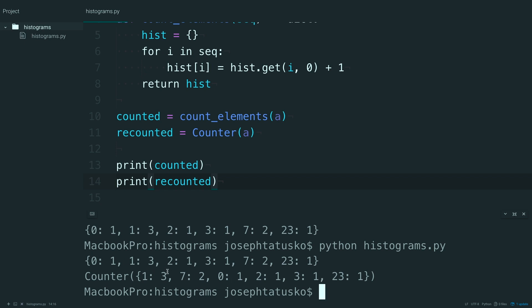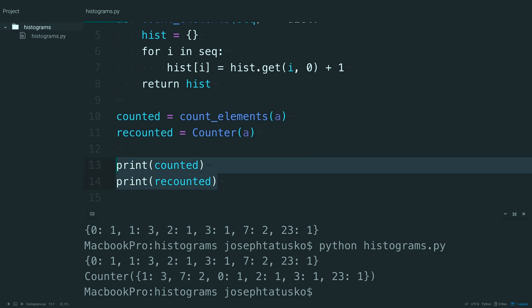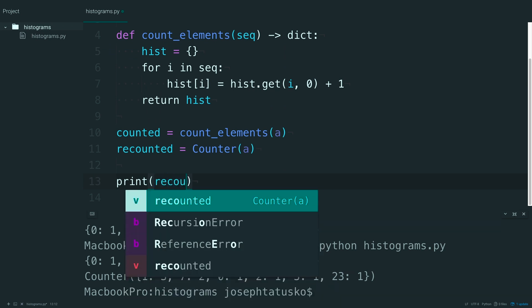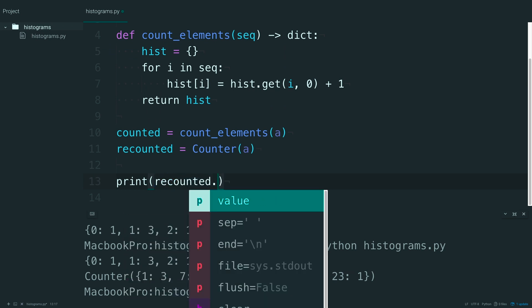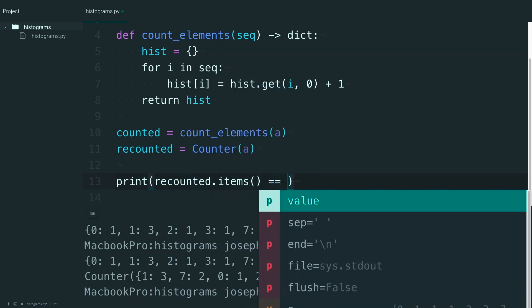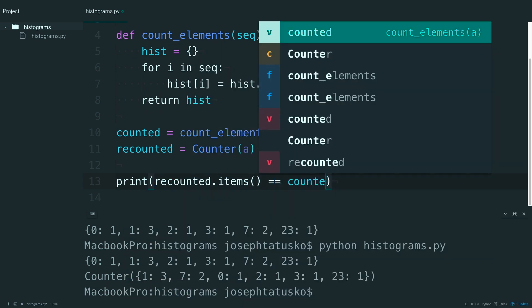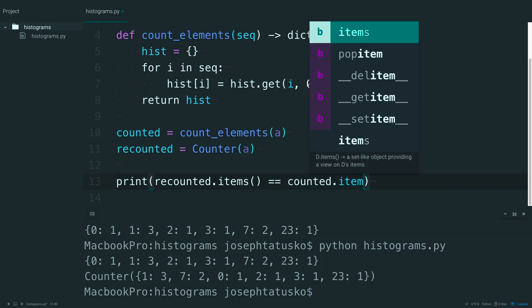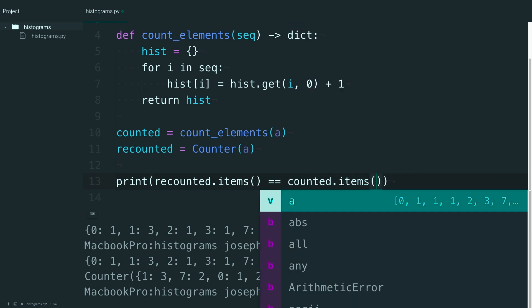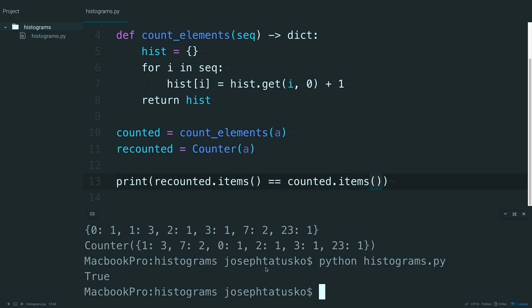Note that they're not in the same order, this is sorted from the most occurring to the least occurring, but if you wanted to just make sure, you could say something like recounted items equal to counted items, and you should get true when you run this. Yep, so they're functionally equivalent.